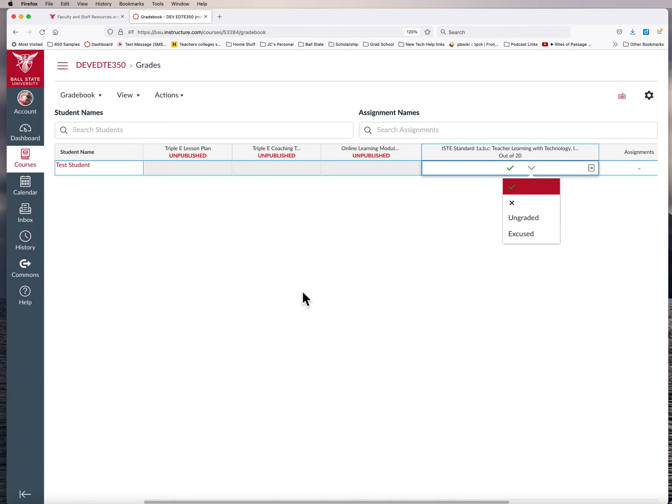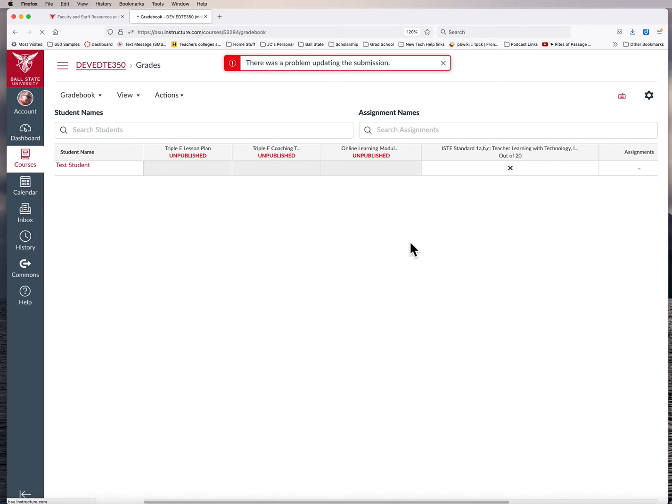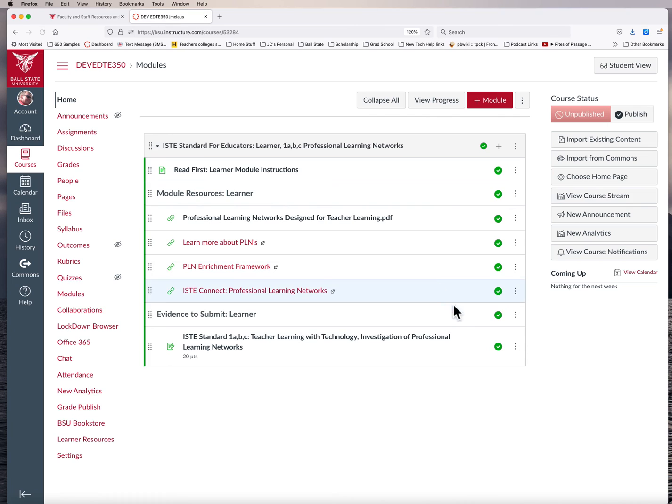So that's just a real quick overview of how to get into those modules and put into the gradebook that the modules have been completed or not completed. Have a great day.